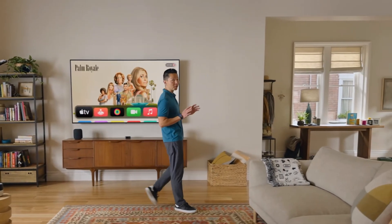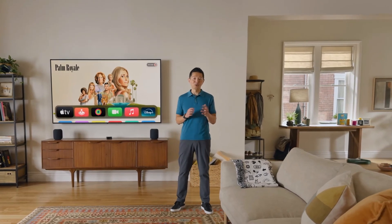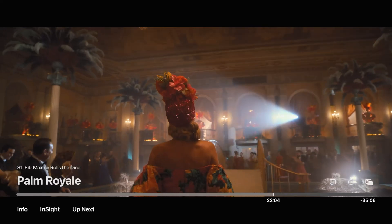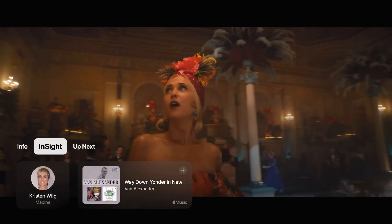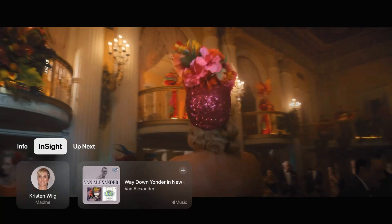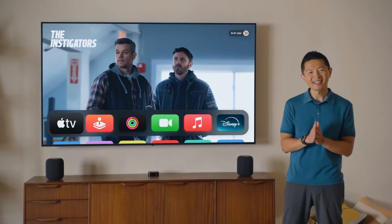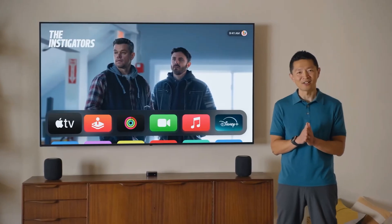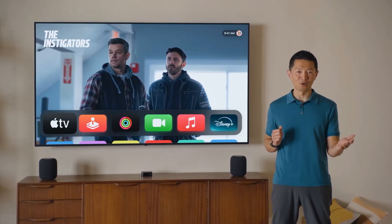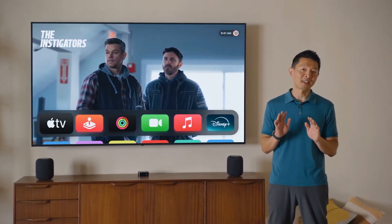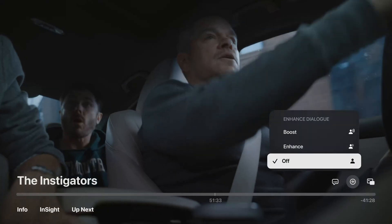This year, we're introducing some updates that make watching TV even more enjoyable. When you're watching an Apple original show or movie, just swipe down on the remote, and Insight will show the actors and their character names in real time. Enhanced Dialog now uses machine learning for even greater vocal clarity, ensuring that the actor's dialogue will always cut through.